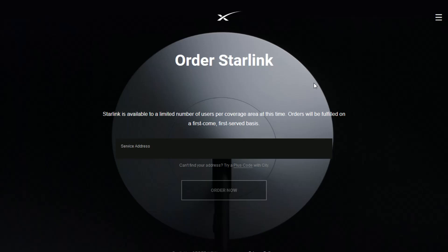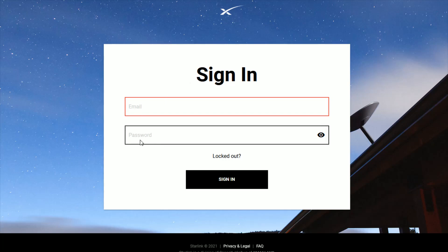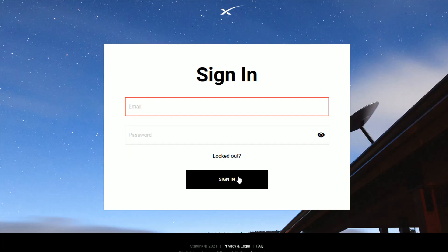So what you want to do from the Starlink homepage is go over into the upper right-hand corner and click on these three horizontal lines. That's going to open up this little dropdown menu. Go down and click where it says Sign In. That brings us over to the sign-in page where you're going to enter in the email and the password that is associated with your Starlink account. And once you enter in that information, go down and click where it says Sign In.